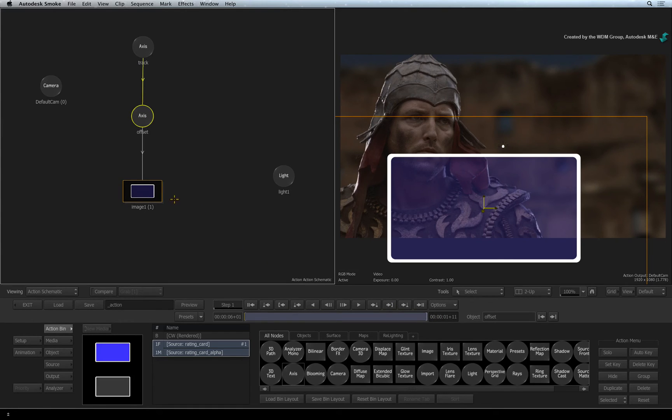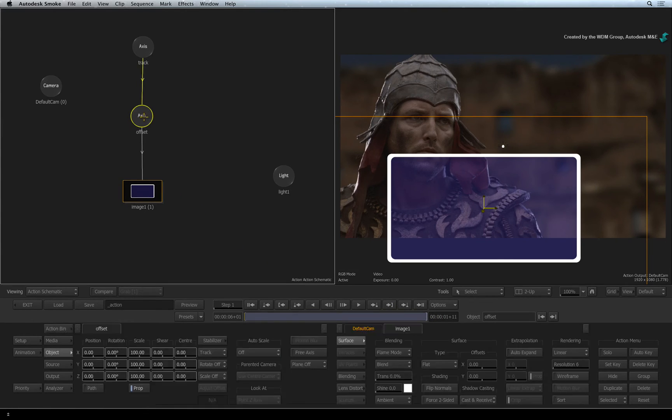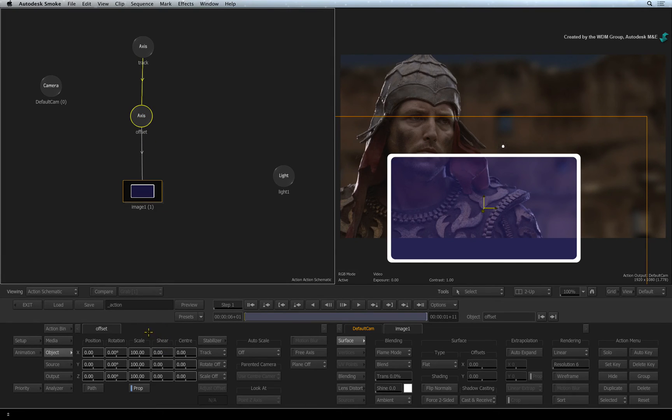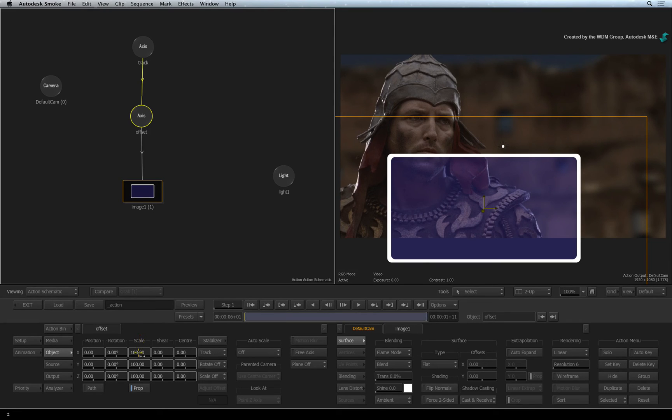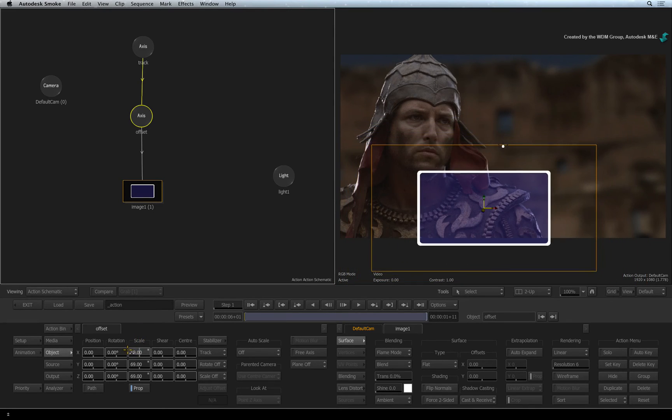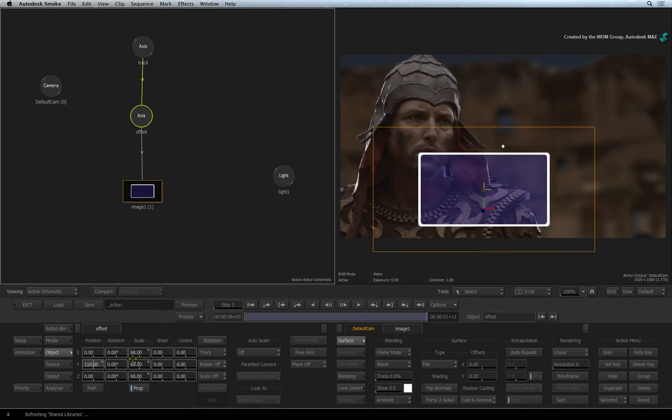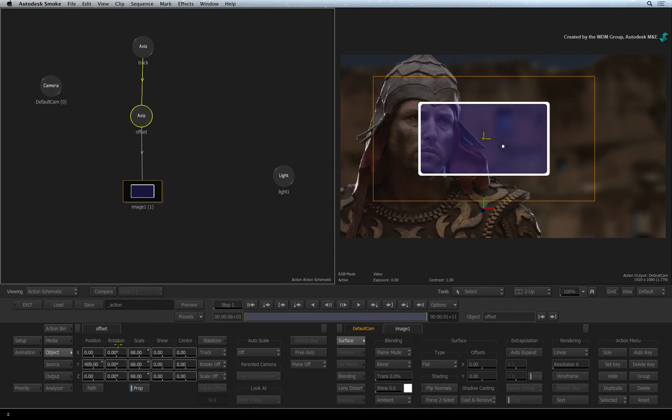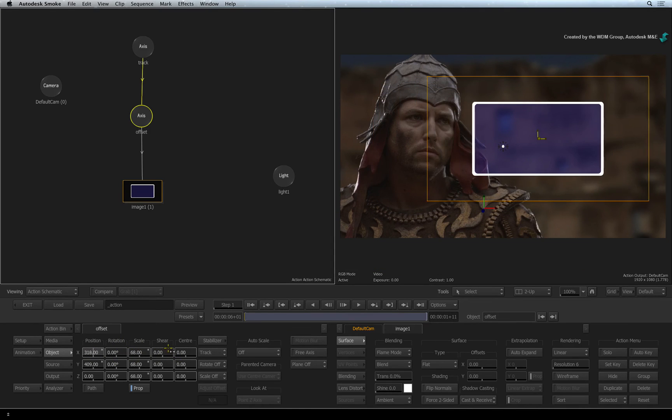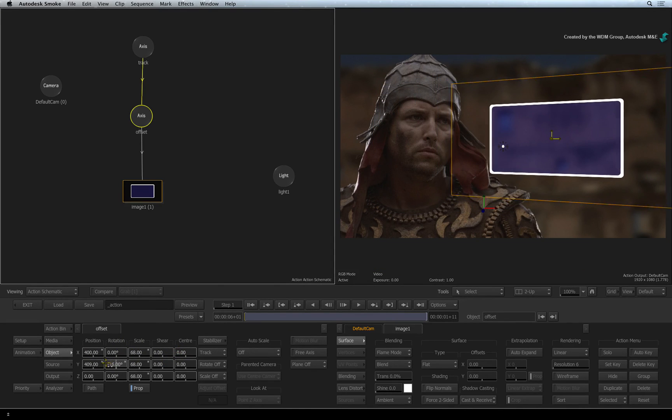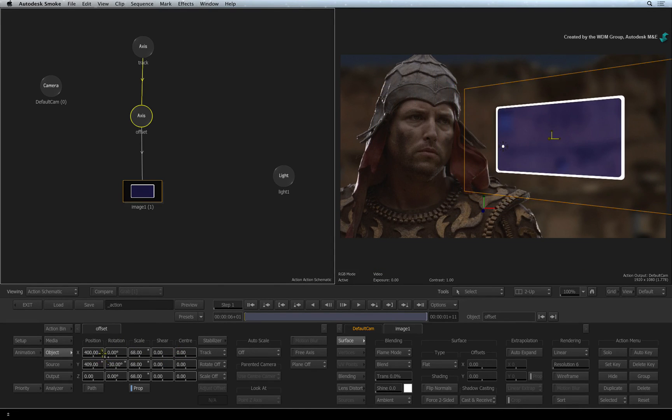Next, double-click on the Offset node for its object menu. You are basically working on another level of animation beneath the tracking data. I'll scale the image object and reposition it to the screen right of the gladiator's face. Once the positioning is done, you can scrub the time-bar to see how the tracking is working with the added position offset.